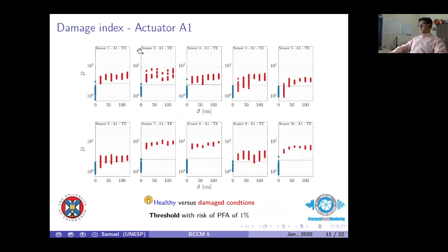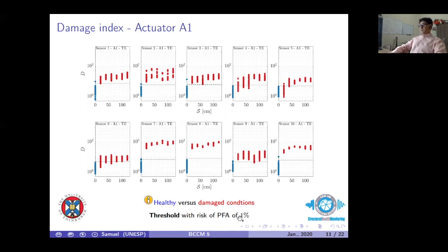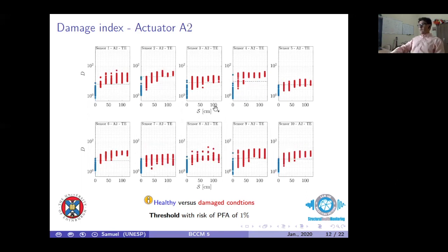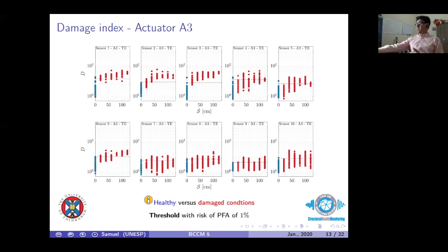The damage index is computed using the Mahalanobis-squared distance with the training data. In blue, you can see the reference state; in red, the testing data corresponding to several debonding sizes at the trailing edge position when actuator 1 is used as the excitation point, showing 10 sensors at the trailing edge. A threshold is computed by setting a false alarm probability of 1%. Some false positives and false negatives appear in some actuator paths, caused mainly by the location of the debonding area in the blade.